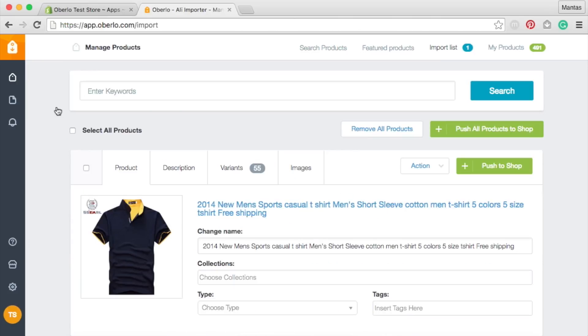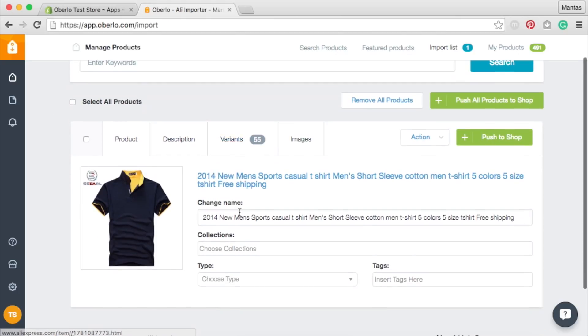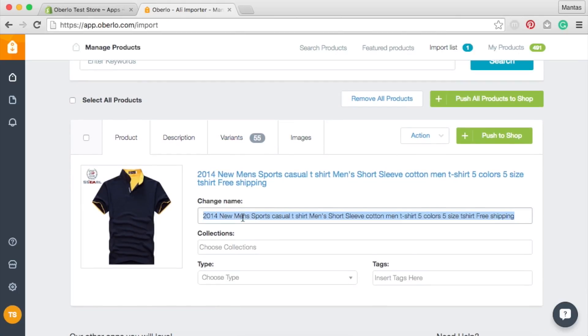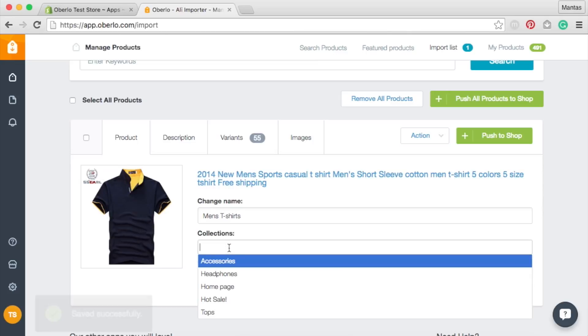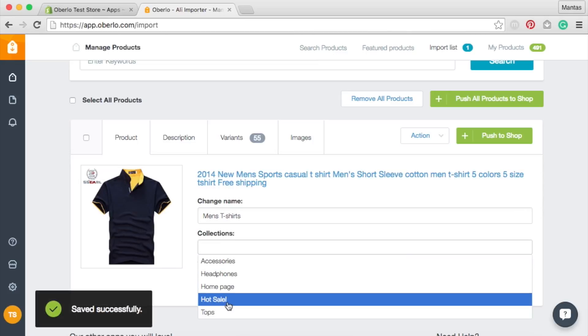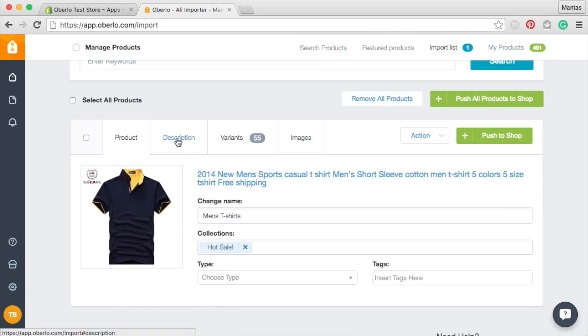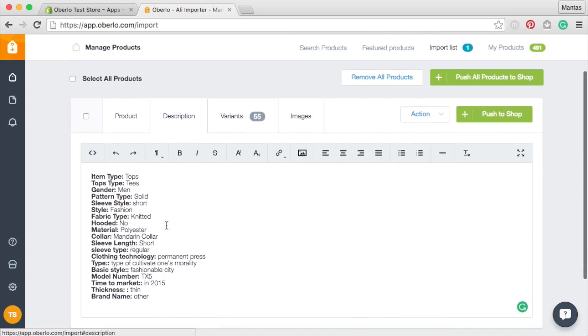Before pushing them to your shop, make sure you customize them to your liking. Under the Products tab, you can change the original listing name and assign it to a specific collection. Enter the relevant information in your description.